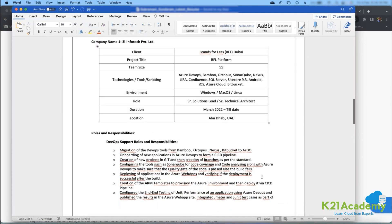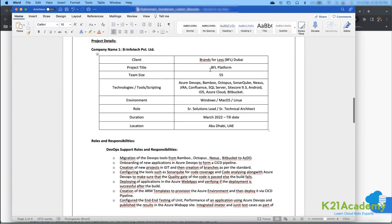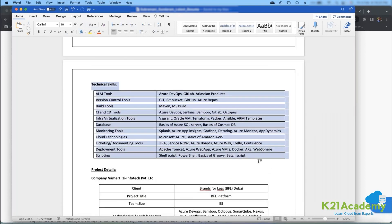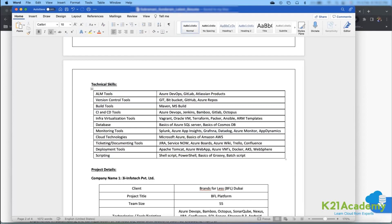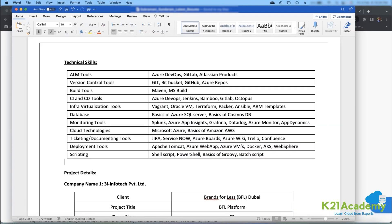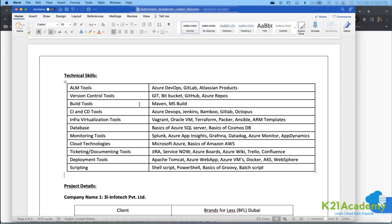When writing a resume, organize your technical skills into separate categories: version control tools, build tools, CI/CD tools, database tools, monitoring tools, and so on. This makes it clear to recruiters that you understand where each tool belongs. Do not mix a database tool with monitoring tools — that creates a bad image.